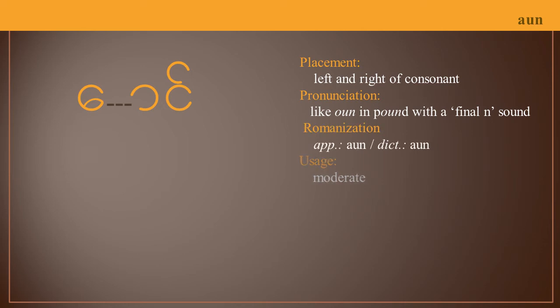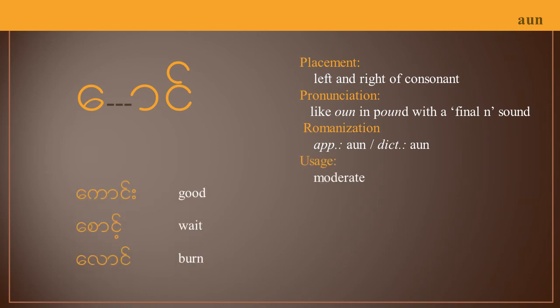Its usage is moderate, and you'll hear it in words like the word for 'good': kaun, the word for 'wait': saun, or the word for 'burn': laun.